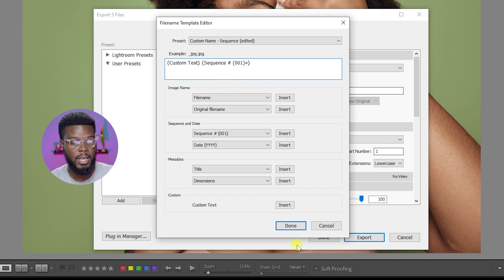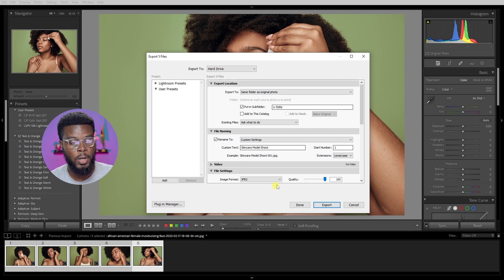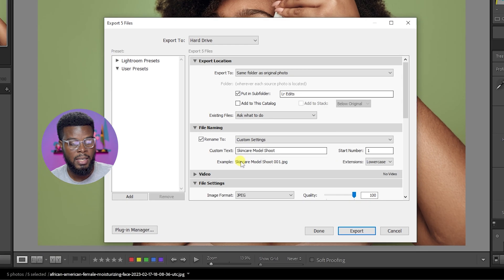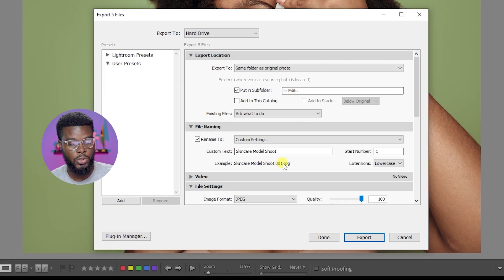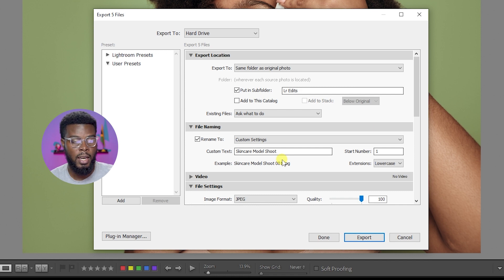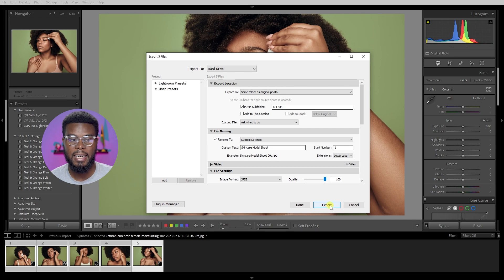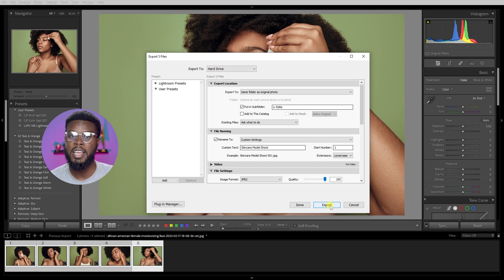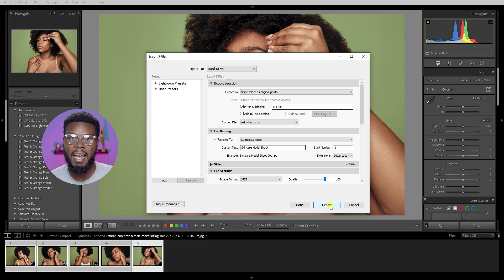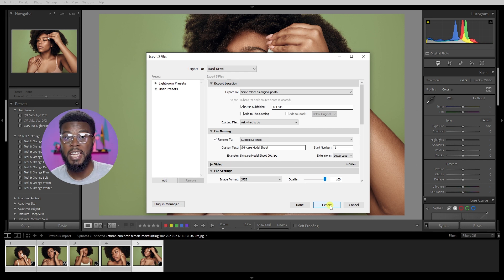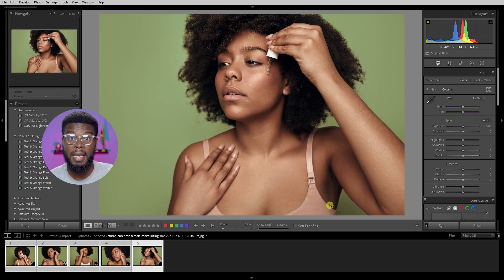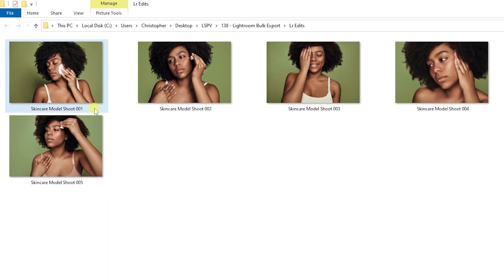If I come back to my rename, the example right here will say Skincare Model Shoot 001. All I have to do now is just go ahead and click Export and then Lightroom will export my photos for me and they'll all have a unique name, the unique name that I gave it. Let's go ahead and click Export and then Lightroom will work for me and then the folder will pop up with all the renamed files. Here are my files, I have Skincare Model Shoot one, two, three, four, five. And that's how you rename multiple files using Adobe Lightroom.